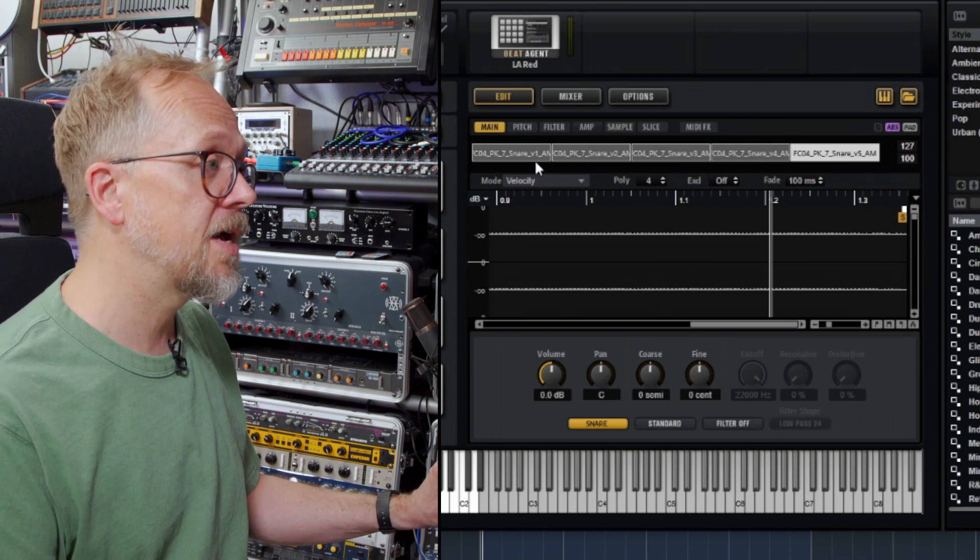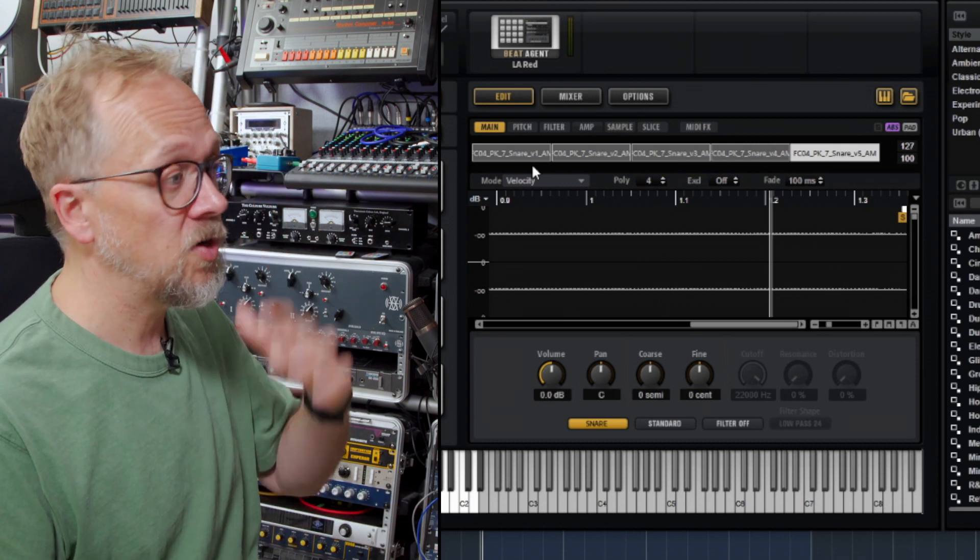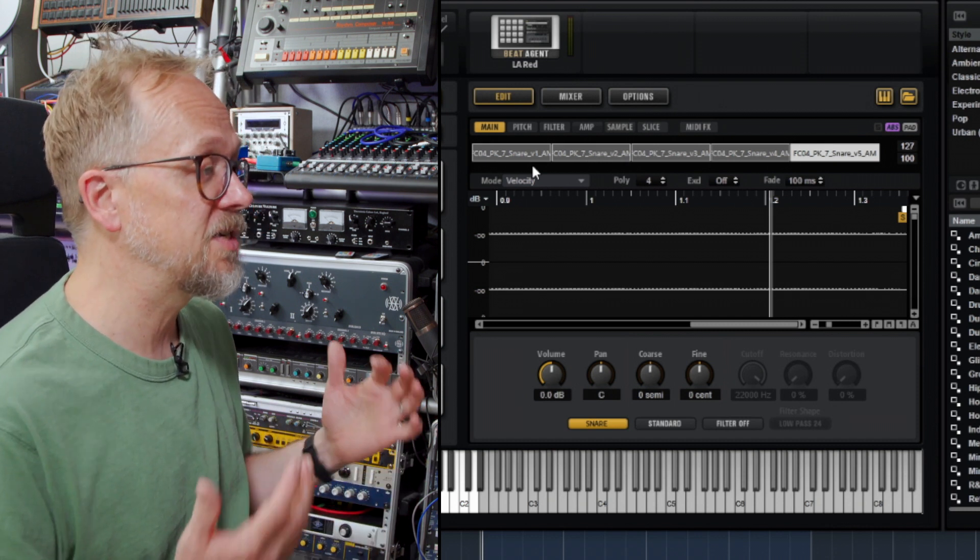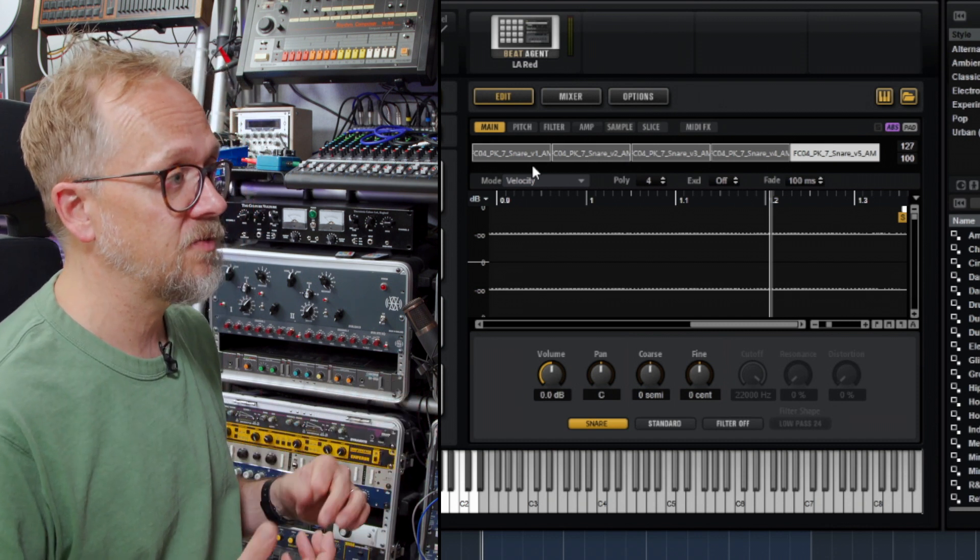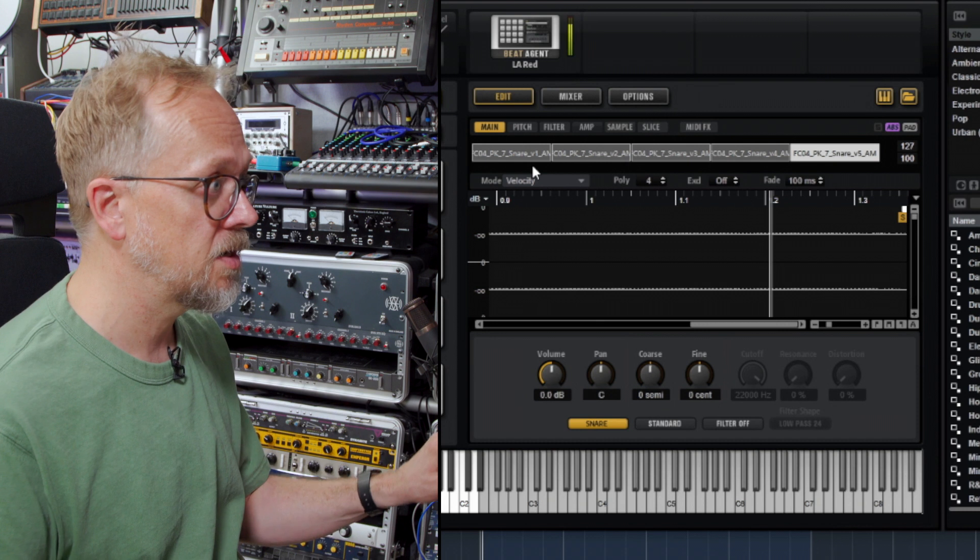You can layer sounds, you can do velocity switching, velocity crossfading, all kinds of other interesting stuff within the setup of this particular sampler.